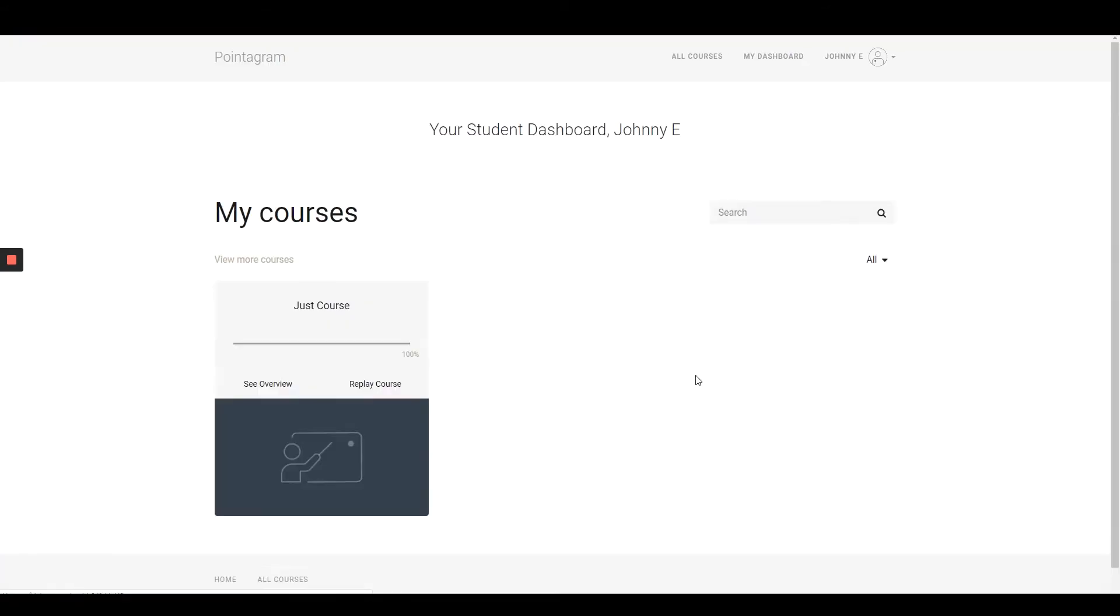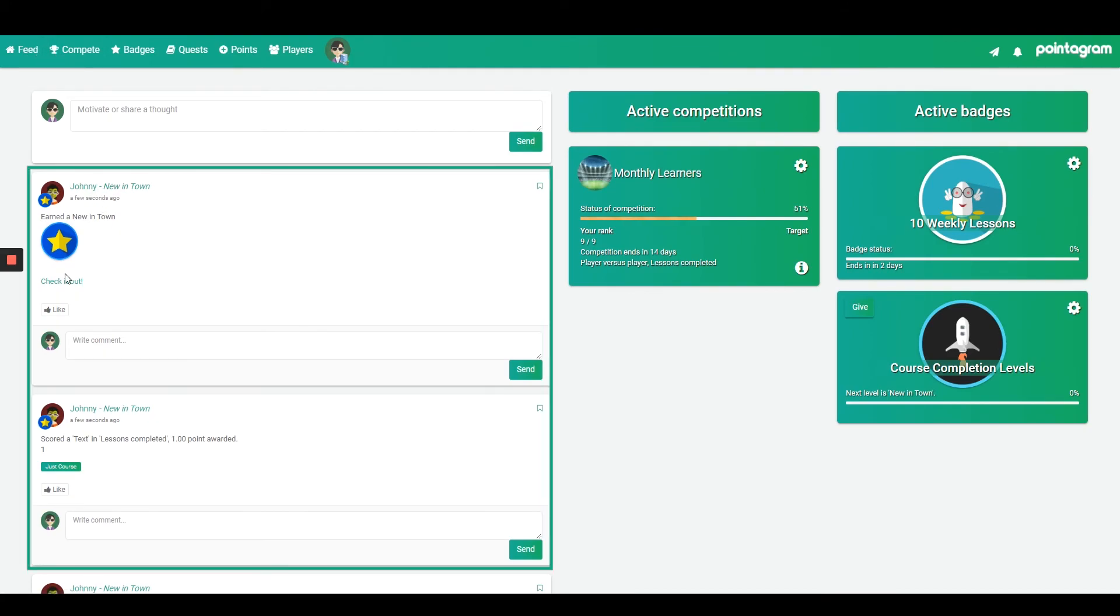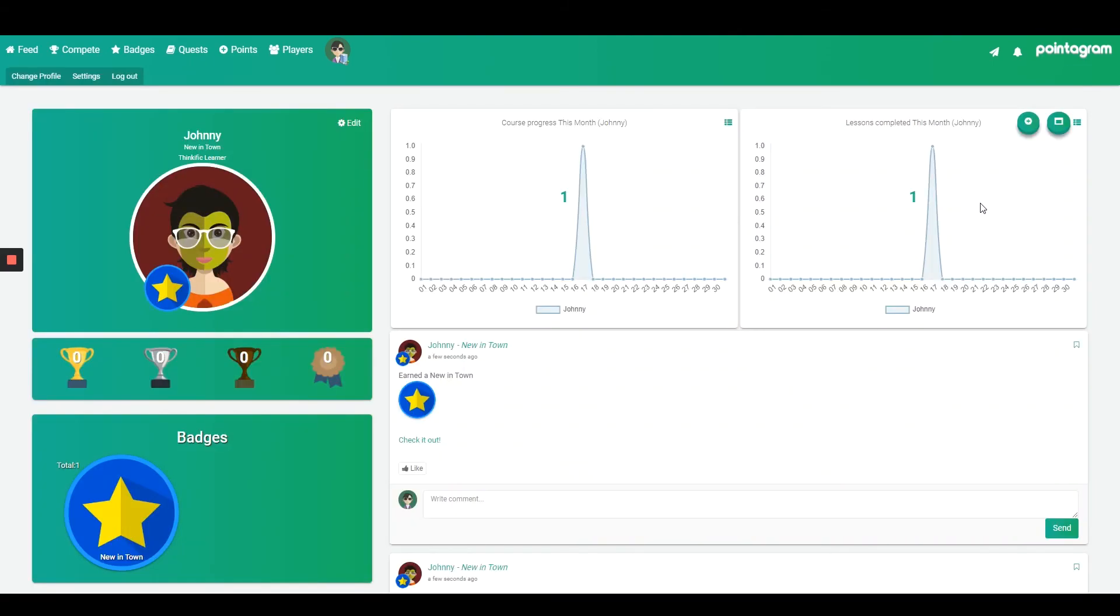As you can see here every time a score has been made it shows in the news feed but also all the won badges. And if I go into a profile I'll see all the player's won badges and trophies and some metrics.